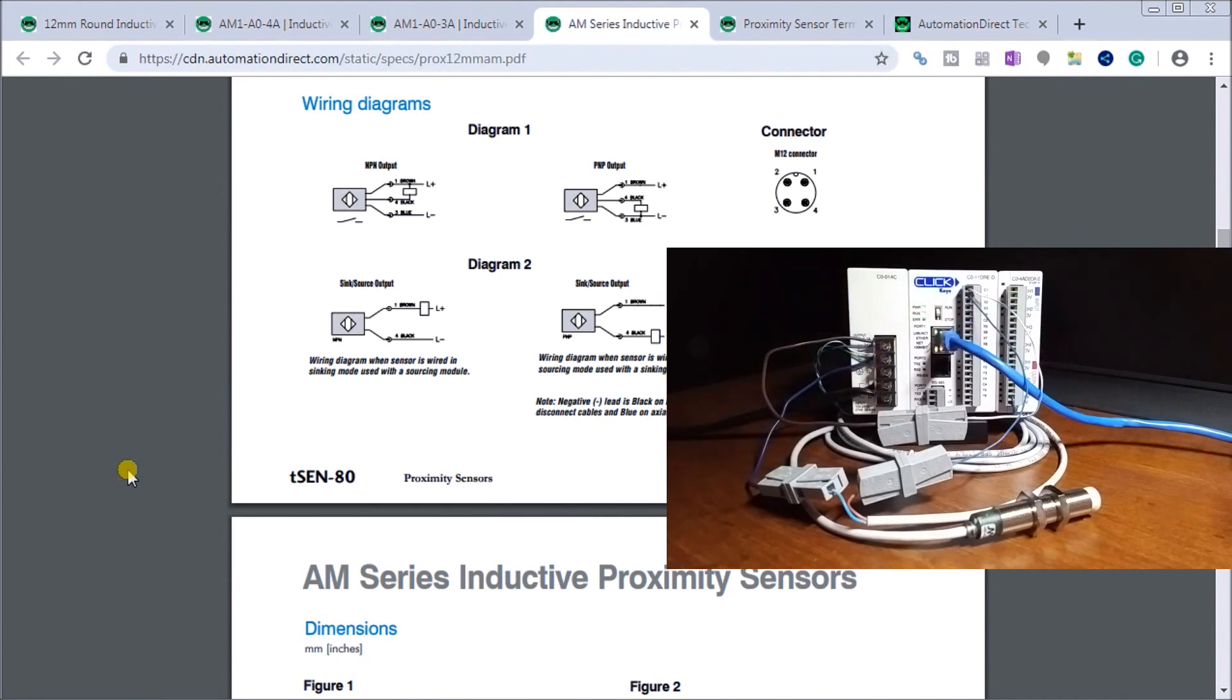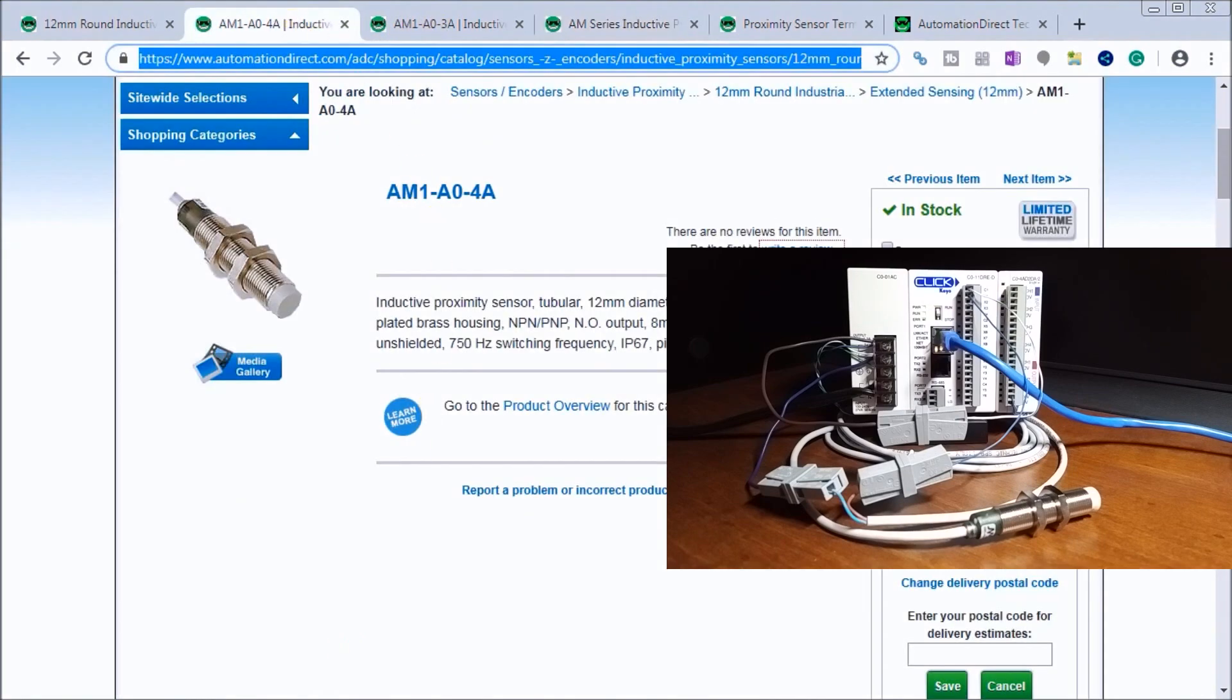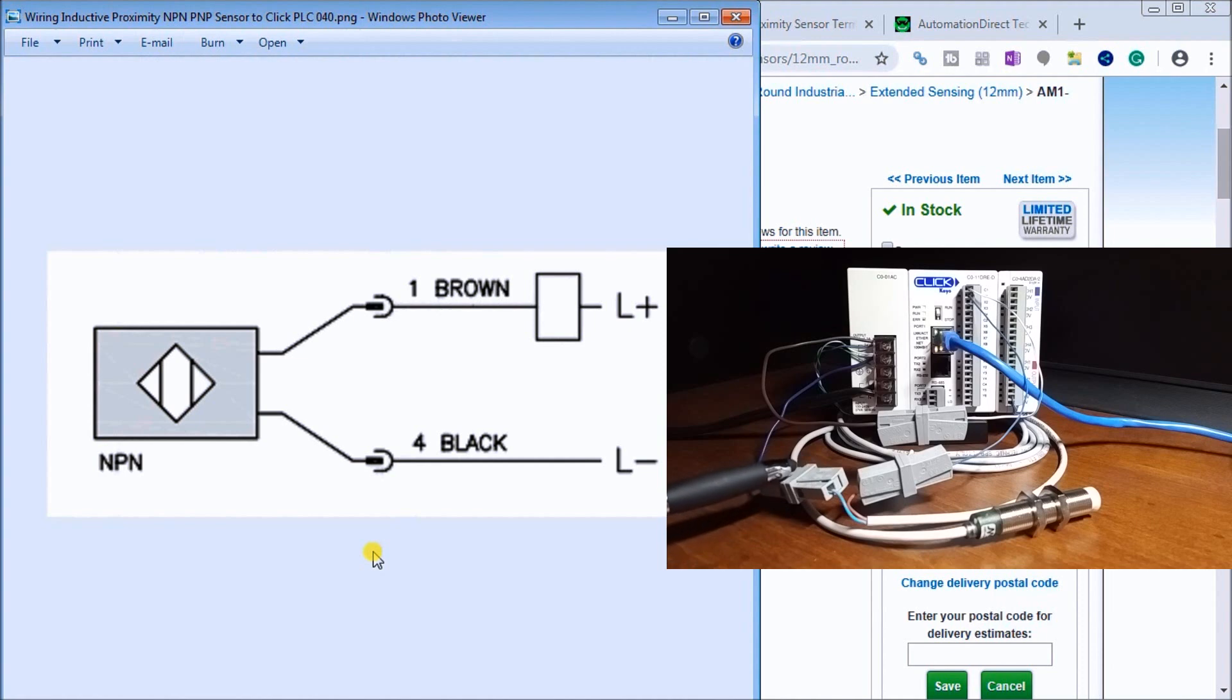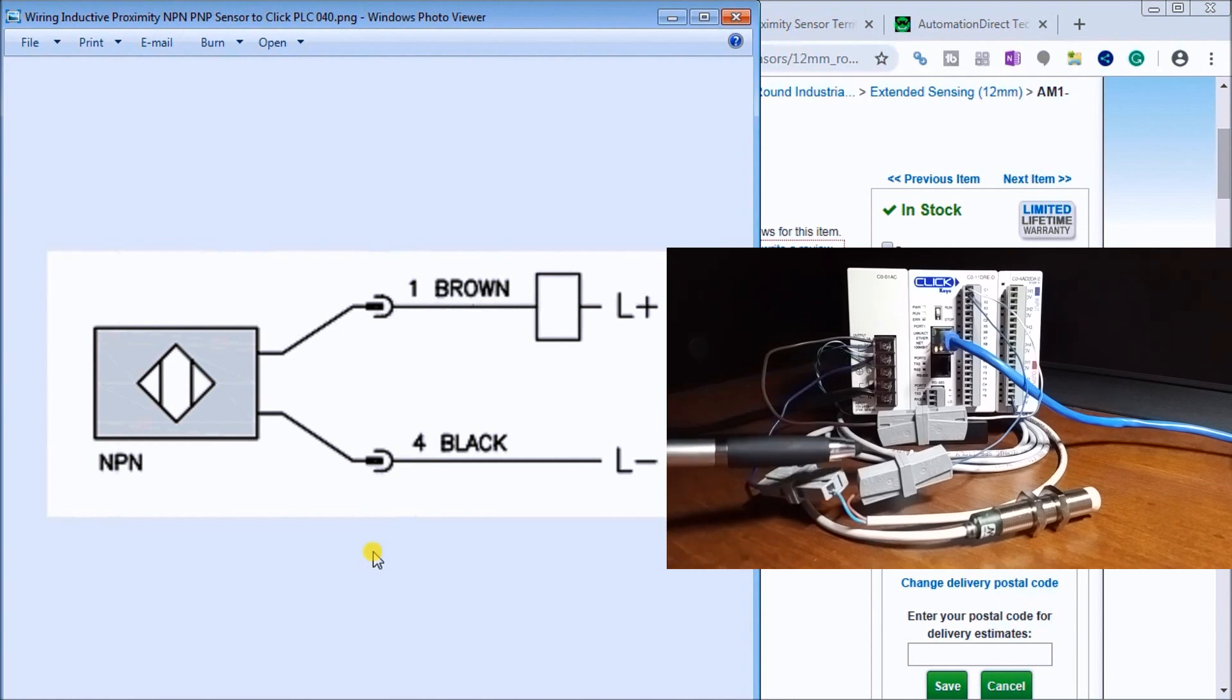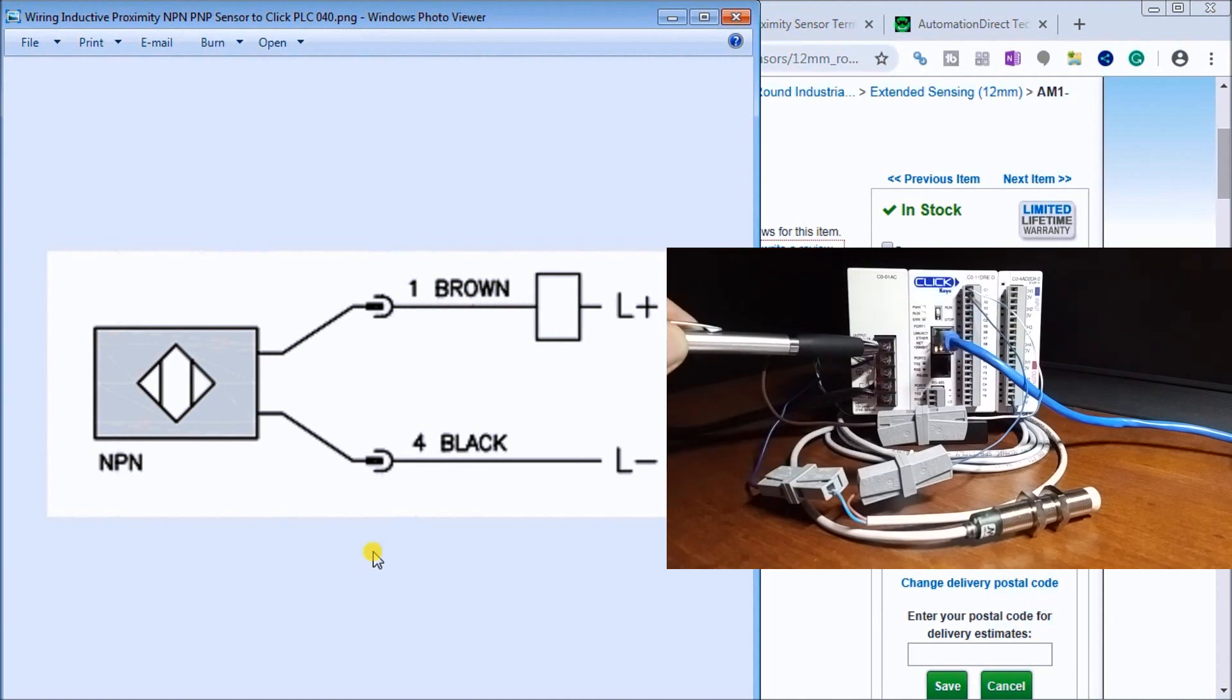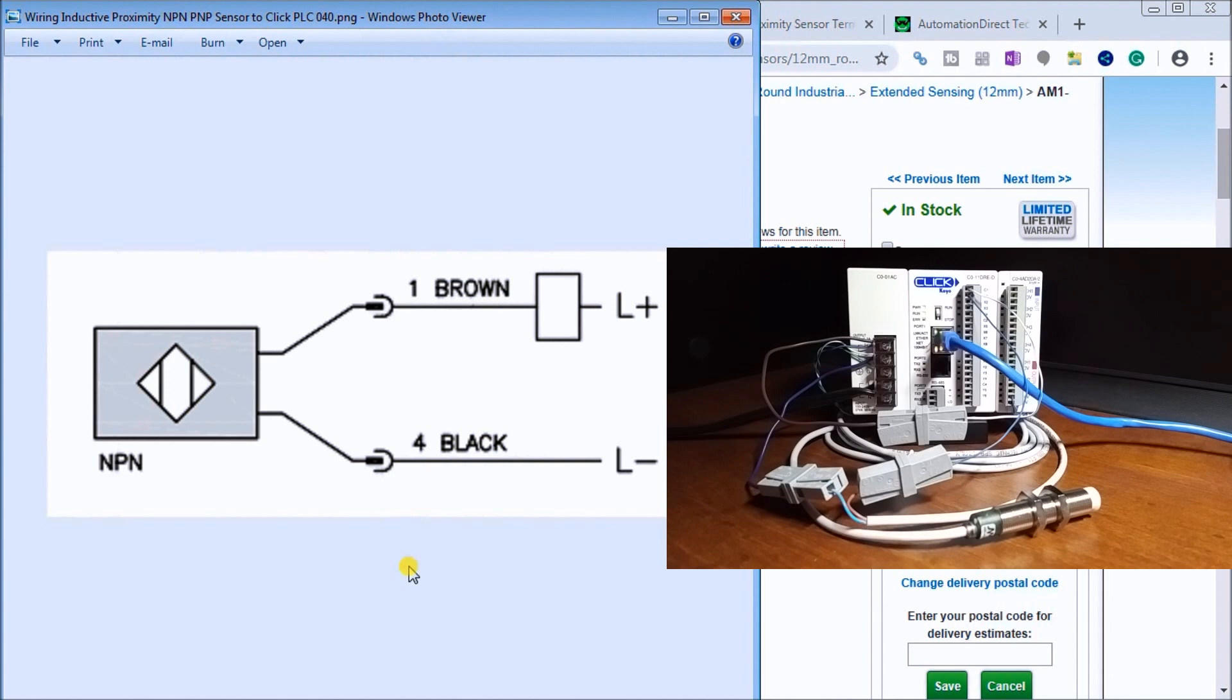As it detects metal like the end of my pen, it will trigger an output on the PLC. Looking at the actual wiring diagram, we have two wires: brown and blue. My blue is currently connected to the zero volts of my power supply and my brown is connected to my input of the PLC. Then the common of the PLC comes back and goes to the brown which is the plus voltage. This is NPN type connection, negative switching or sinking the load.